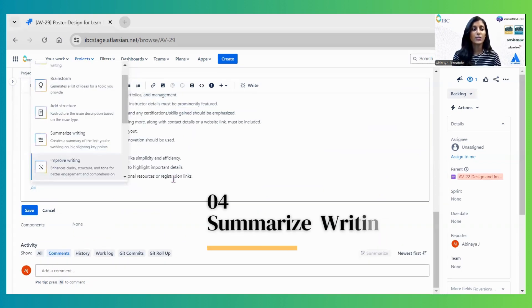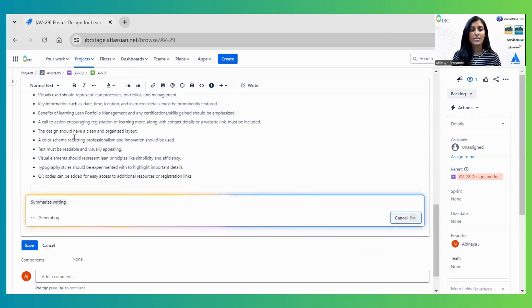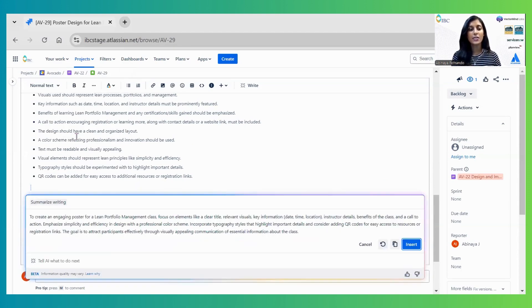The next option is Summarize. Once you click this, it automatically reads the description and provides summarized content.